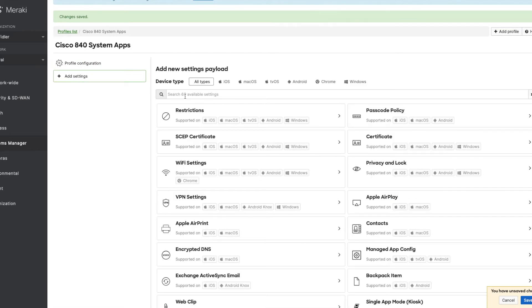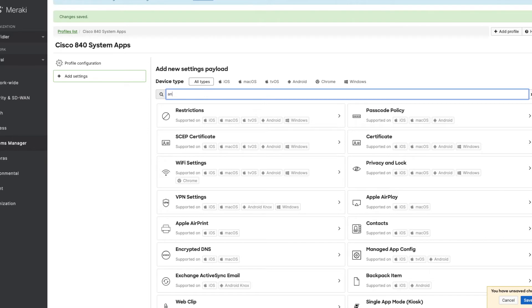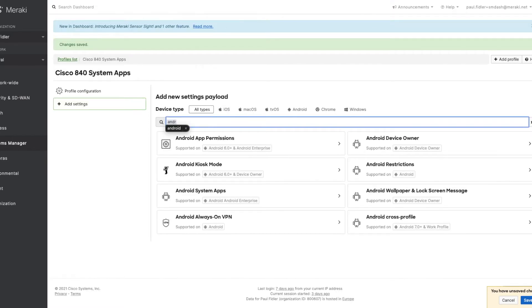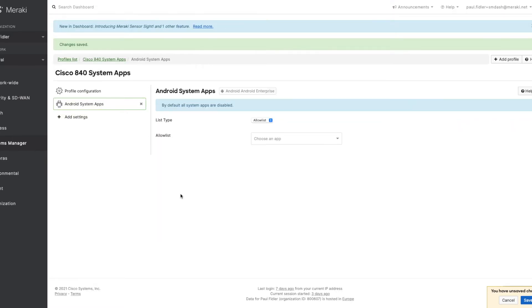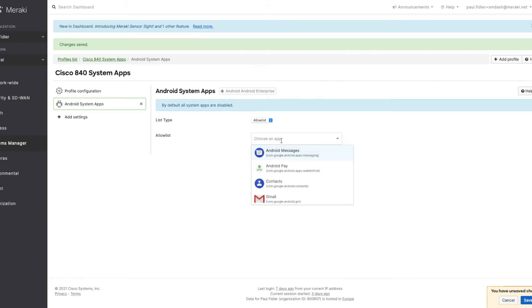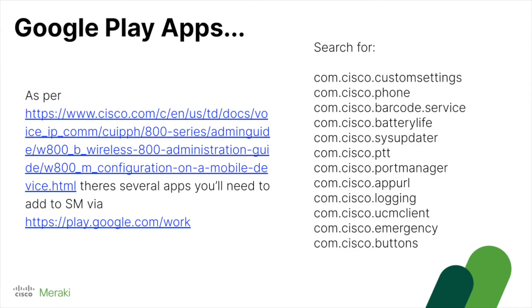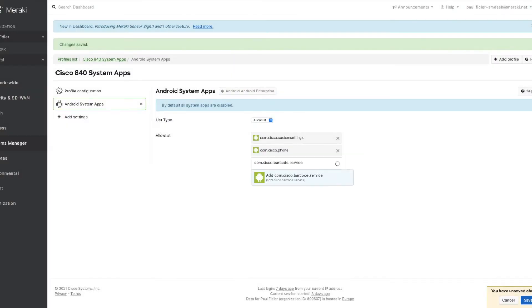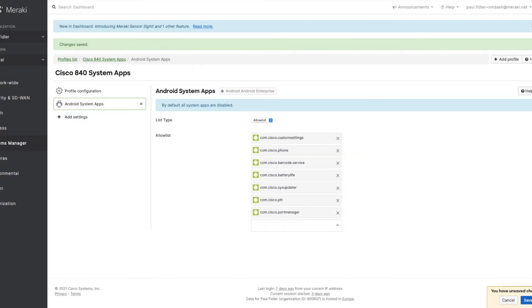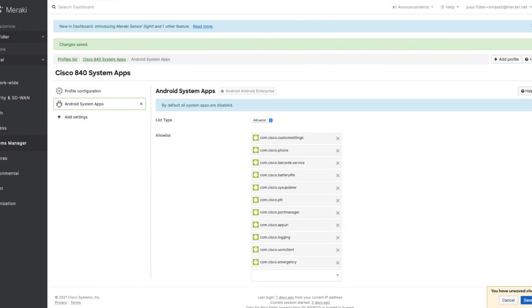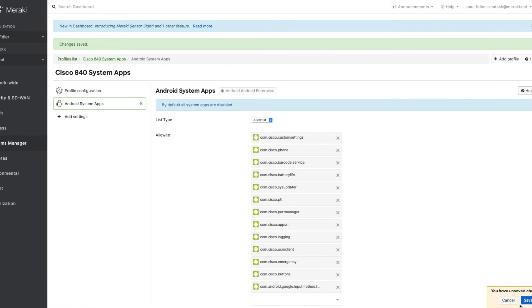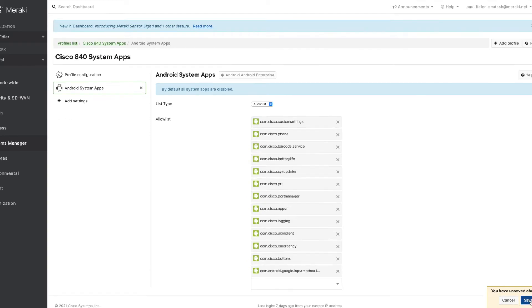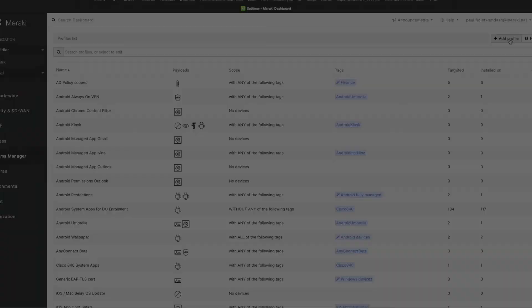We'll click add settings and we're going to search for Android and then we can look at our system apps. Again, we're going to use that list that we saw earlier and we're going to paste in all of those bundle IDs. And here they are just for reference again. So let's very quickly do that. Once we've clicked them all in, let's click save.